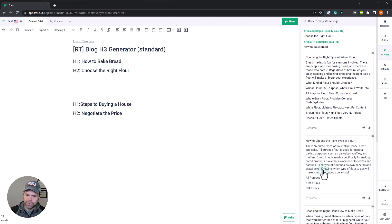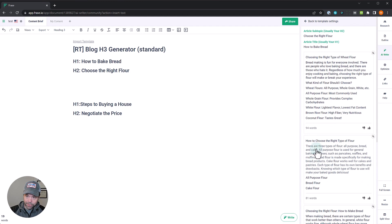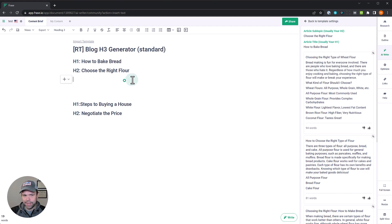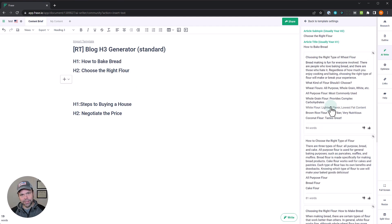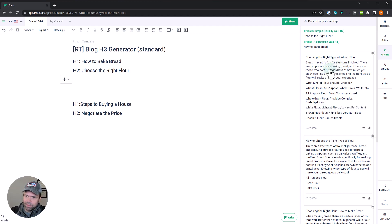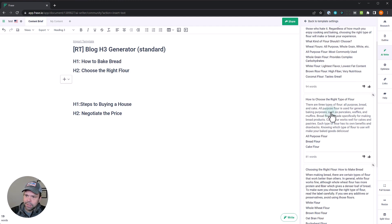Awesome. We have a lot of good choices. I don't really know which one to pick. So here's the format that you'll see. You're going to see a little title here, we don't need the title. And you can just click on one of these and it will paste it in. So we have a little introduction and we can take the introduction that we like the most. So this is our introduction/transition paragraph between our H2 and our H3. So, bread making is fun for everyone involved. There are people who love baking bread and there are those who hate it. Regardless of how much you enjoy cooking, choosing the right type of flour will make or break your experience. That sounds pretty good.